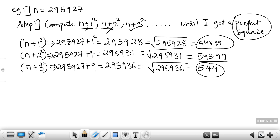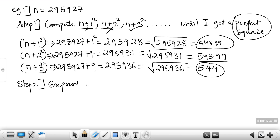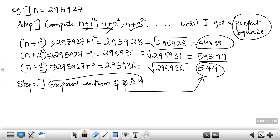Sometimes you might have to repeat this for n+4, 5, 6, 7, 8, 9, 10 — it finds factors at a very slow rate, hence it's called a slow method. Now Step 2: express the result in terms of x and y. Here, x is the square root we found — that is 544 — and y is the number we added, which is 3 (from n+3).